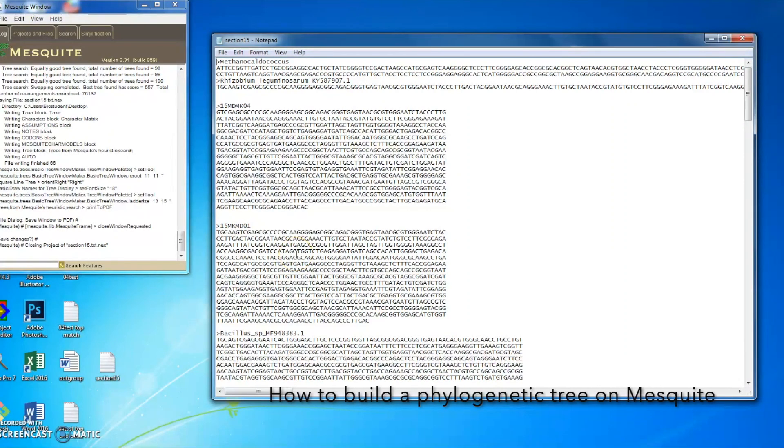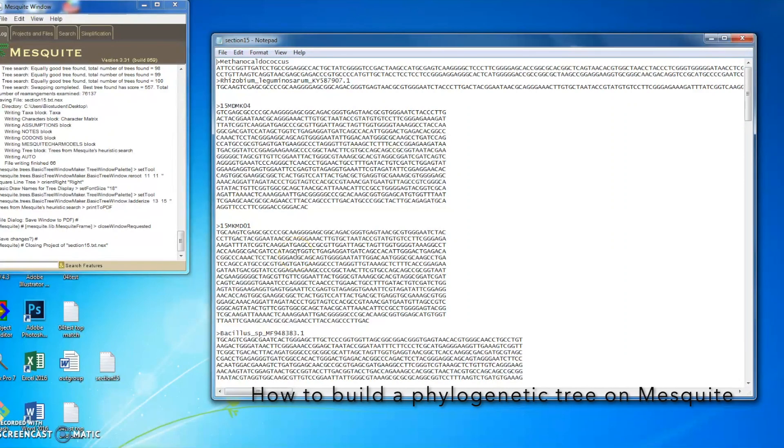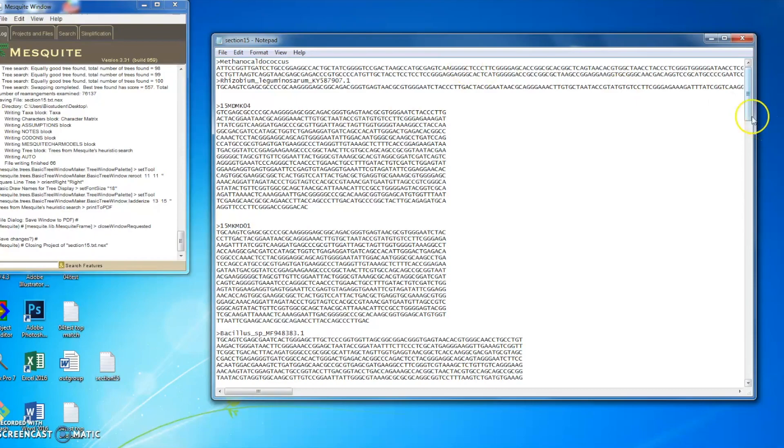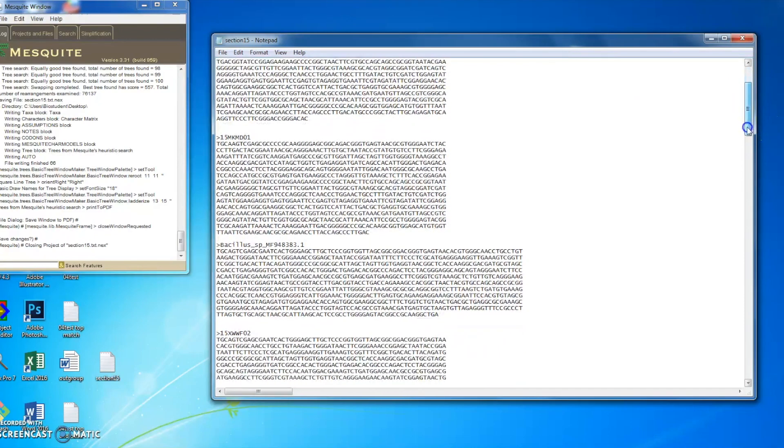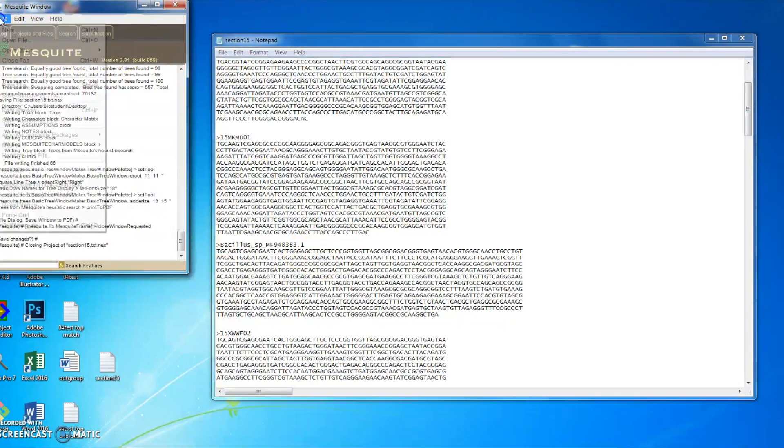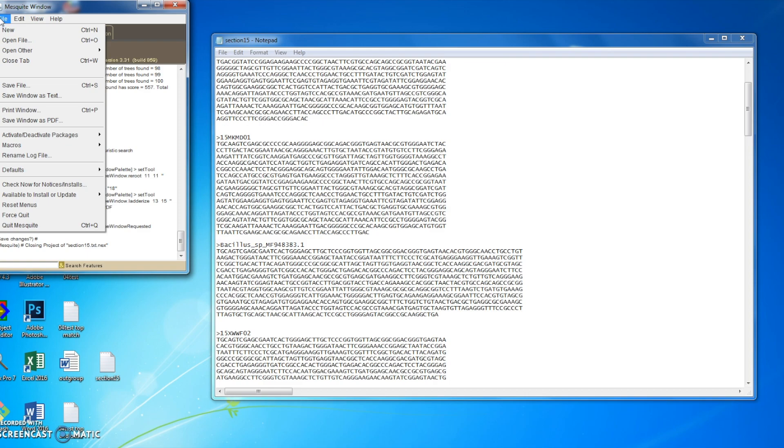I'm going to show you how to build a cladistic tree using last year's samples. I have a section 15 from last year file here in FASTA format. As you could see, it has an outgroup on the top and then trimmed sequences of student isolates and also top matches. I'm going to use this file to build a tree.